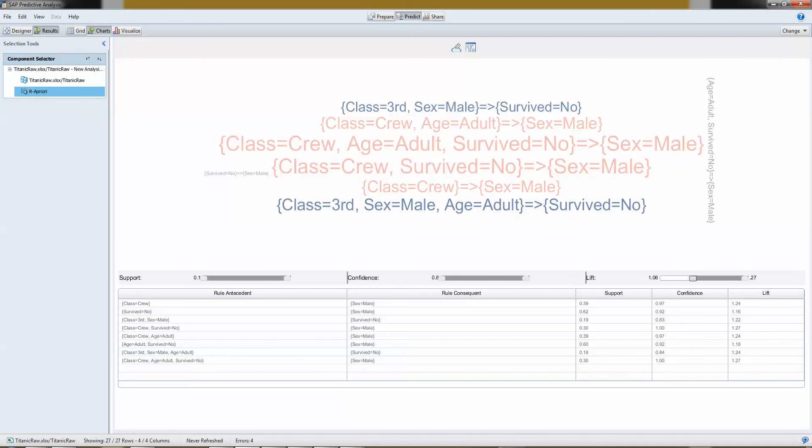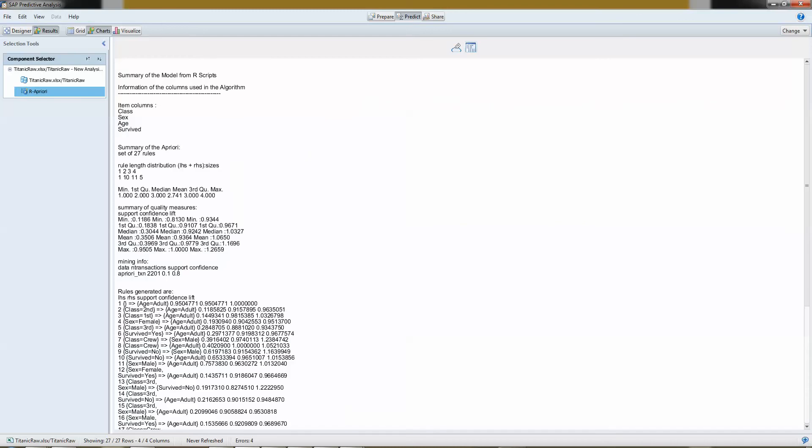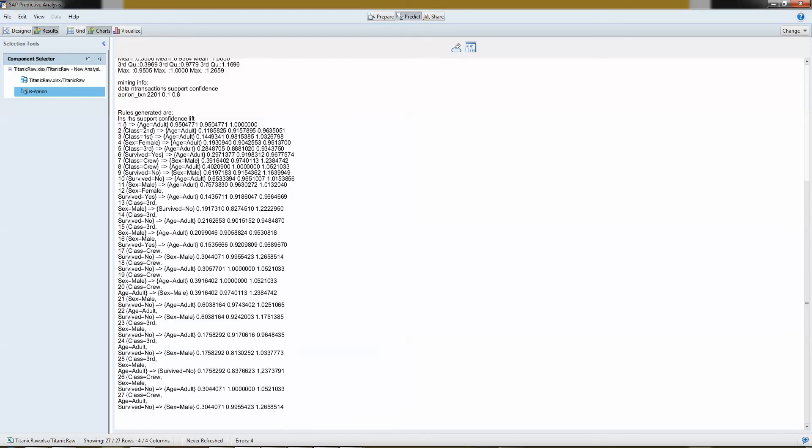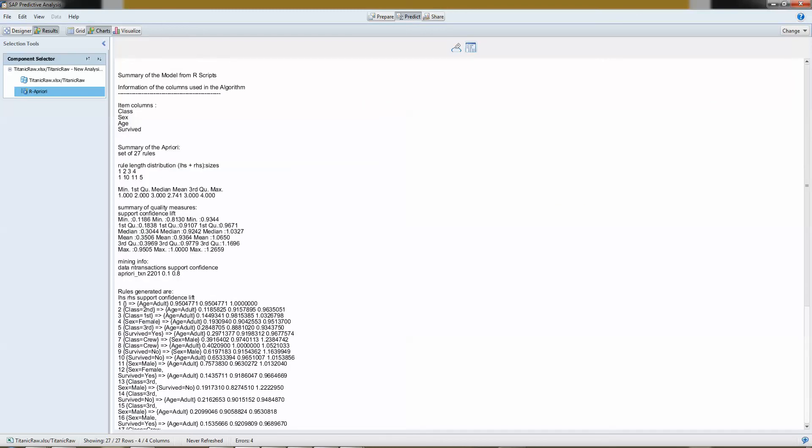If I wanted to go further, I could actually also go into my rules here. I could export them to another tool. I could import them into, for instance, HANA. And then I could make another application on top of that, running perhaps real time.